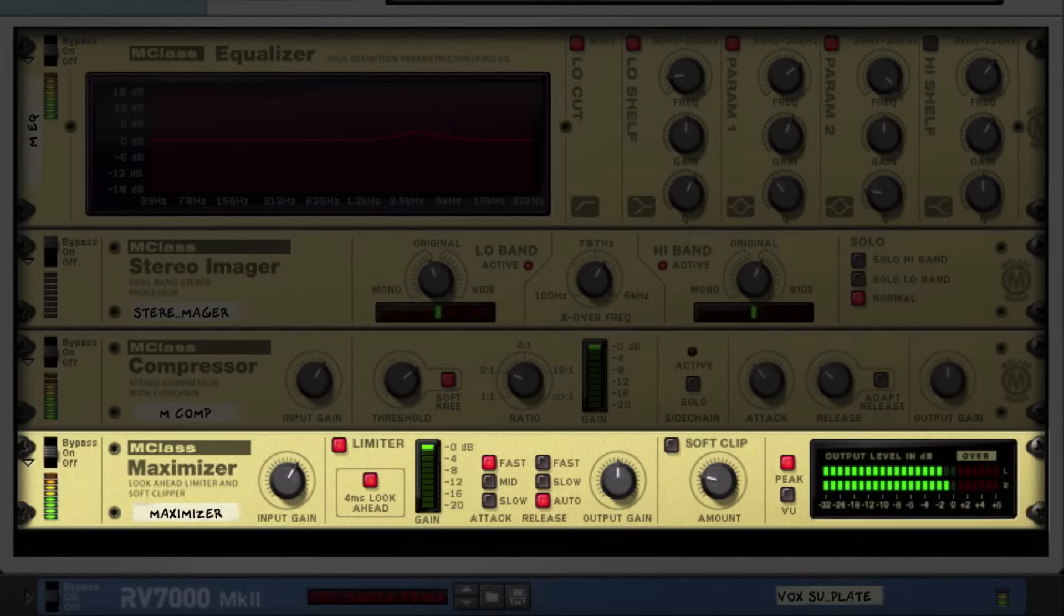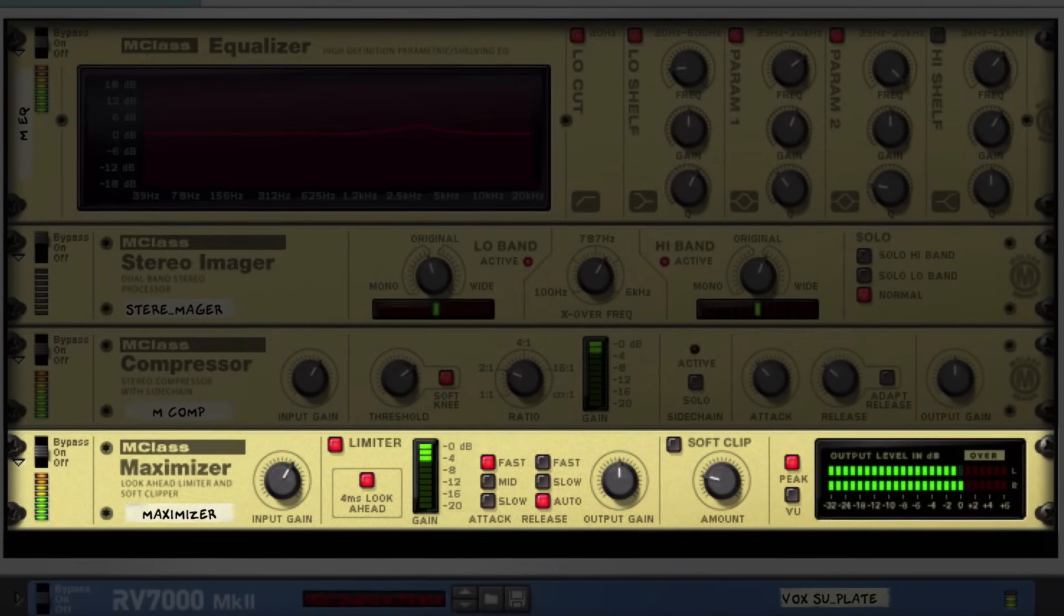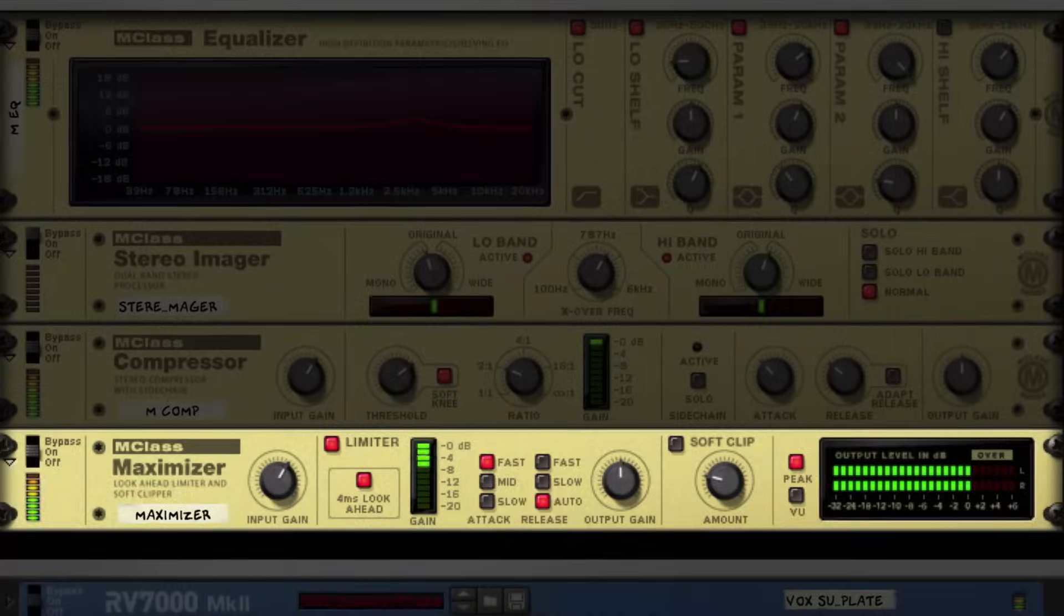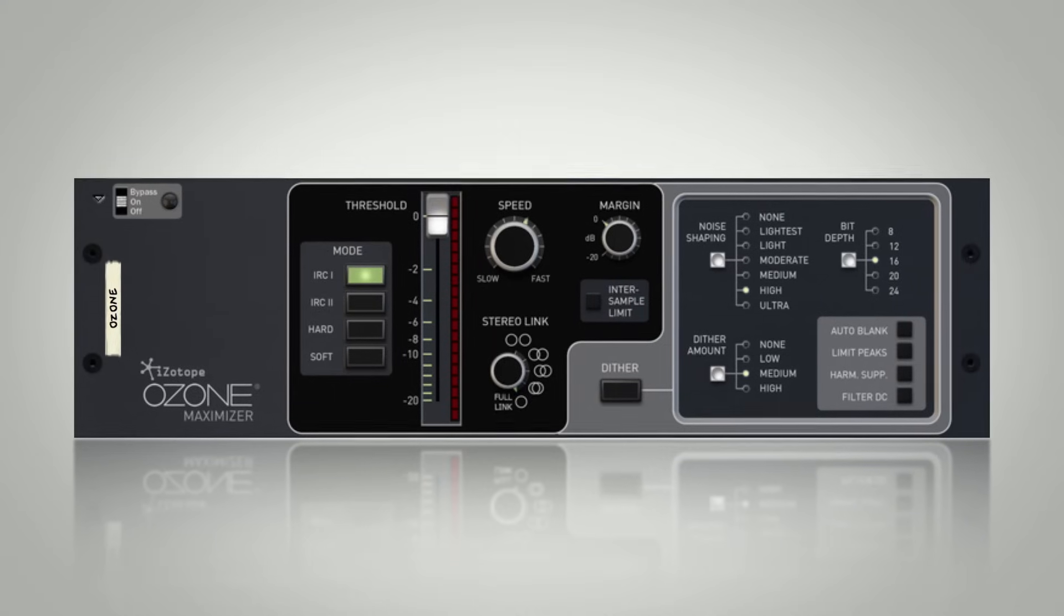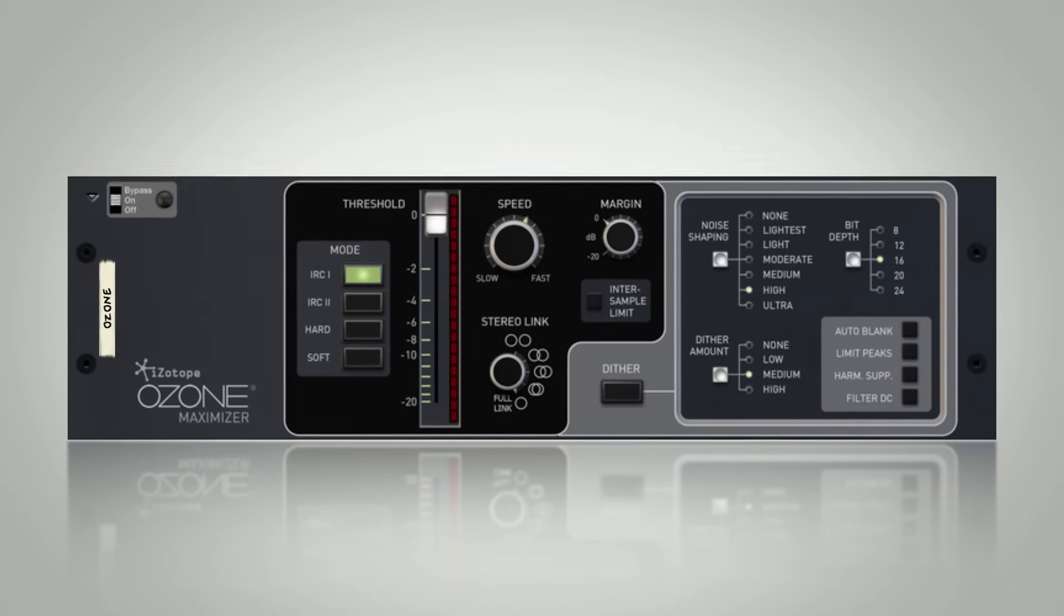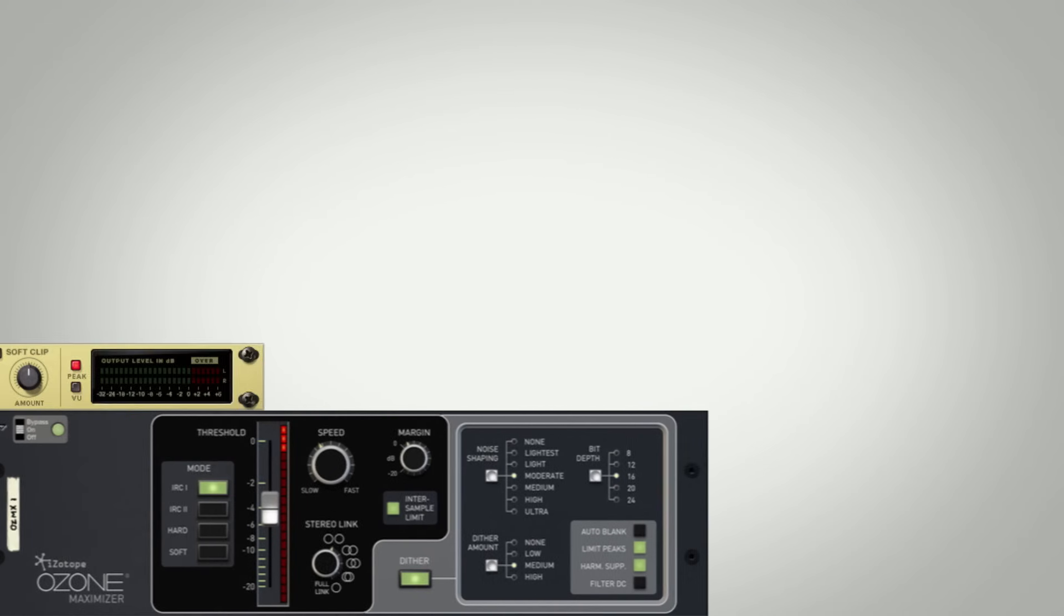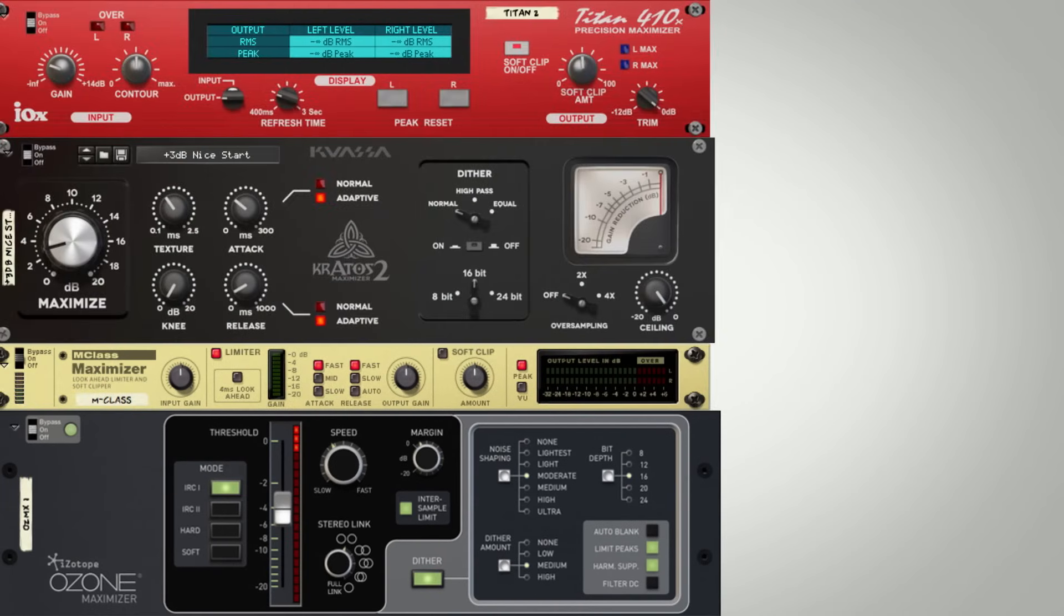Reason comes with a maximizer, as part of the M-Class mastering suite of devices. Today though, I'll demonstrate loudness mastering using iZotope's Ozone Maximizer. But I encourage you to try out all of the options available in Reason to see which one works for your style.